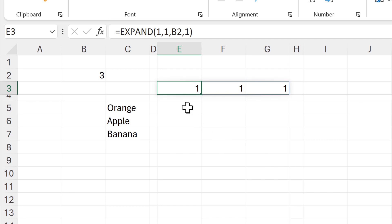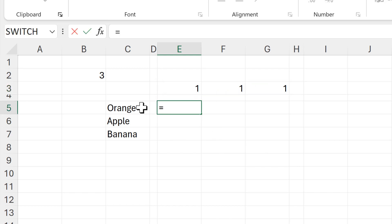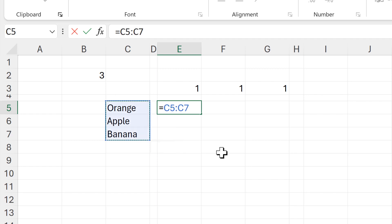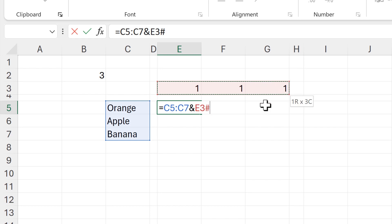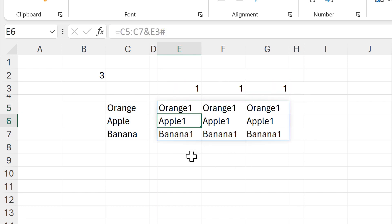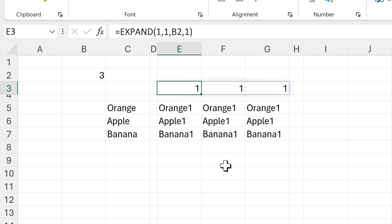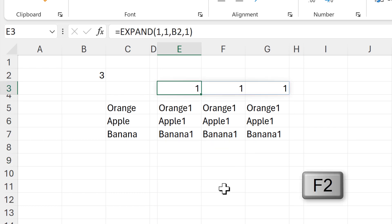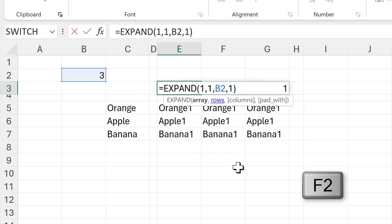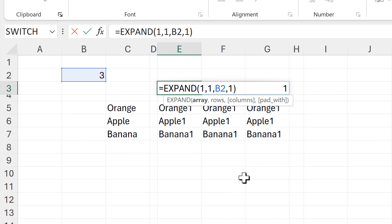Then I'll take the range that I want to repeat and use an ampersand symbol to join it to the array I just made, and this gets me a grid of values. Then in order to remove the number ones, I need to change the array so that it is completely empty.